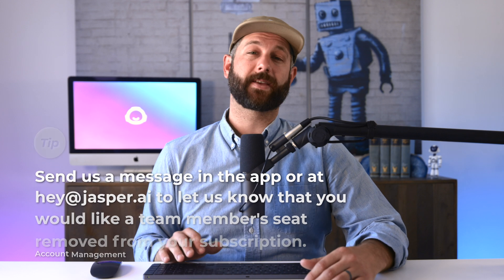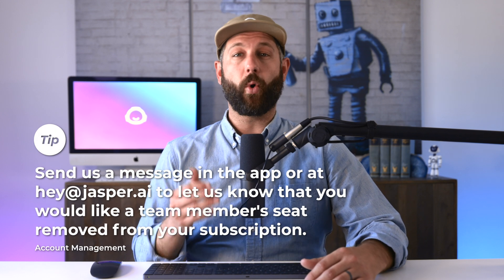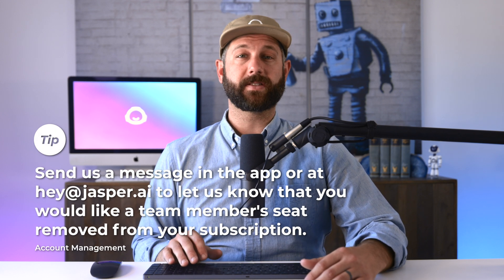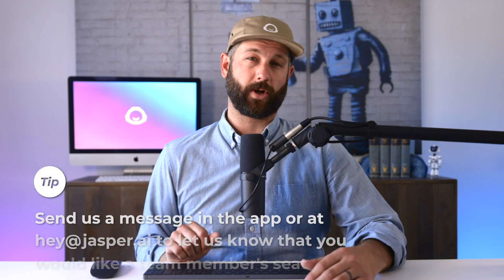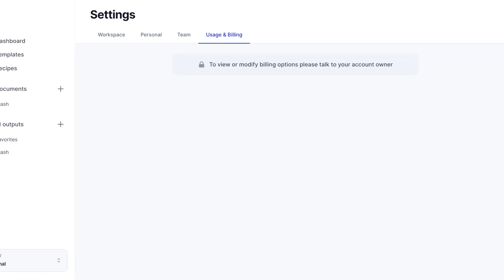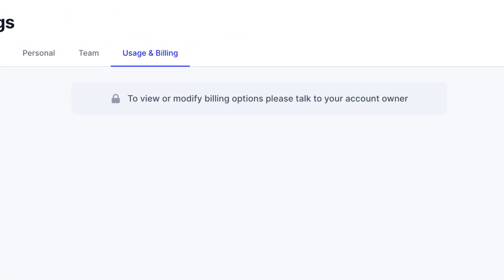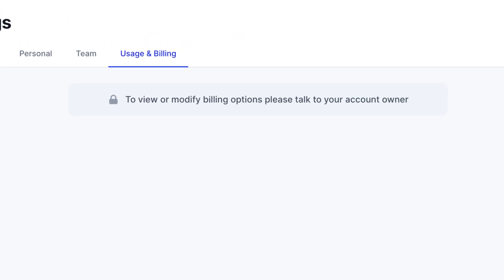You can also send us a message in the app or an email to let us know that you would like to have that member's seat removed from your subscription. Only admins are allowed to view or modify account, team, and billing settings.